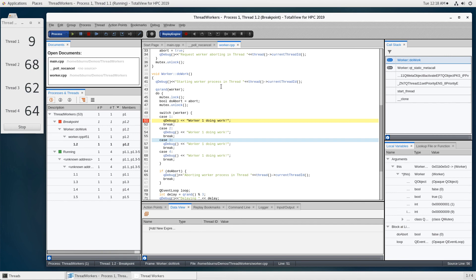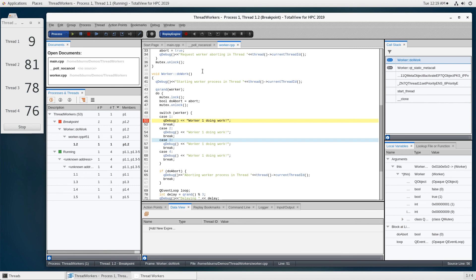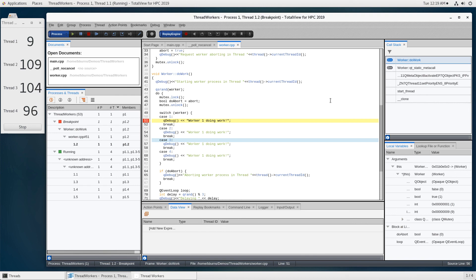TotalView has some advanced features as well. We have a reverse debugging engine that records the execution of your program. You can deterministically go back through that execution just like running forward and hitting breakpoints — you can do all the same in reverse. It's a very powerful feature for finding bugs and also for learning code. This has been a quick overview of some of TotalView's features and user interface. To learn more about all the capabilities of TotalView, please visit ProForce.com and check out the TotalView page.